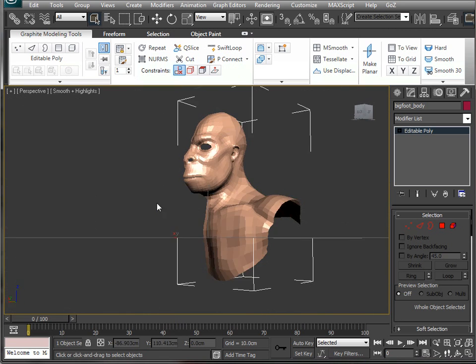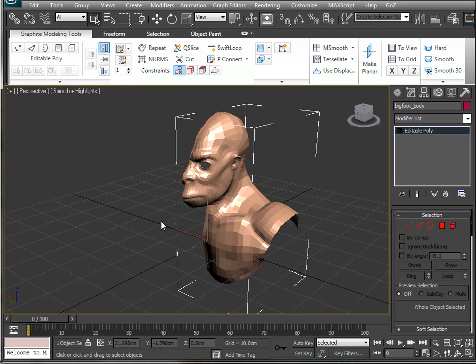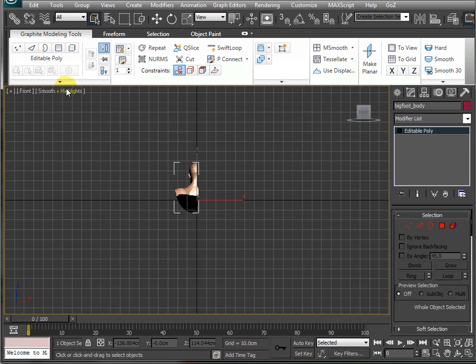You can see here I've got half a head and shoulders of a model I was working on in one of the retopology tutorials. But if I were to go into the front mode and just show you a wireframe, you can see that...